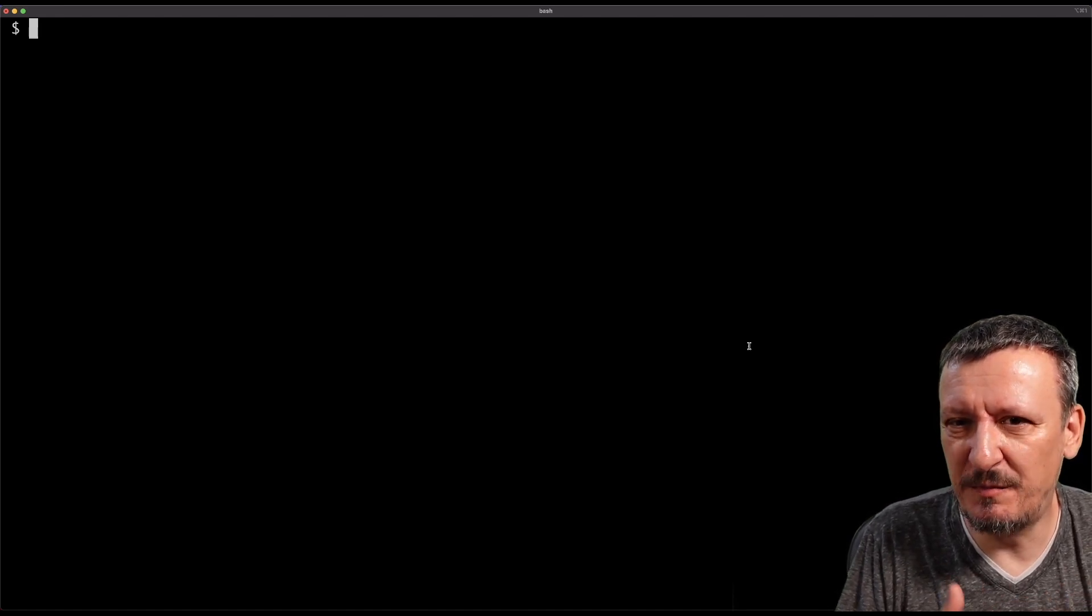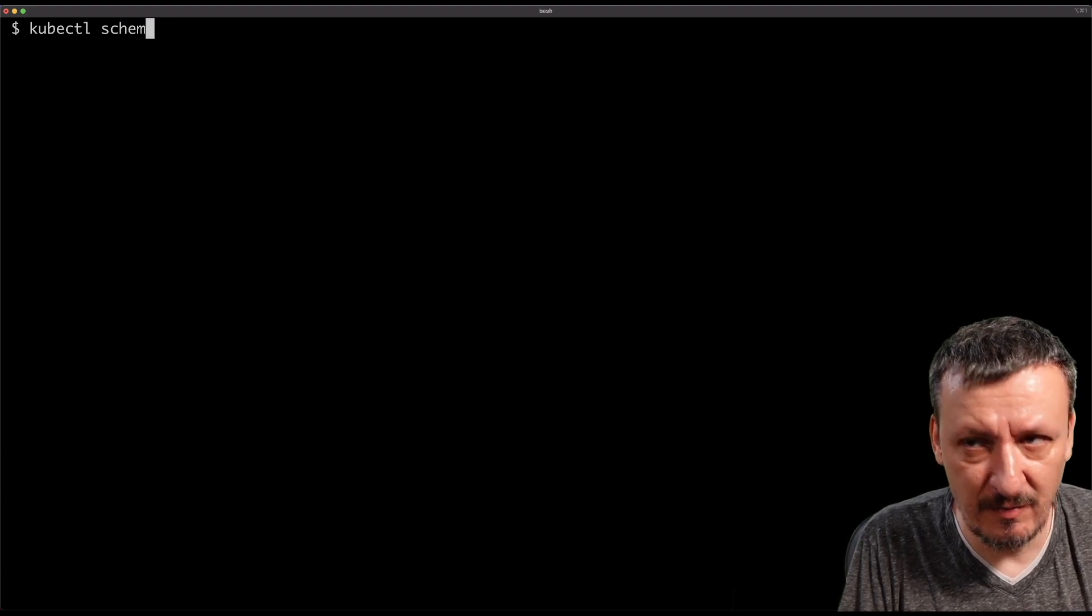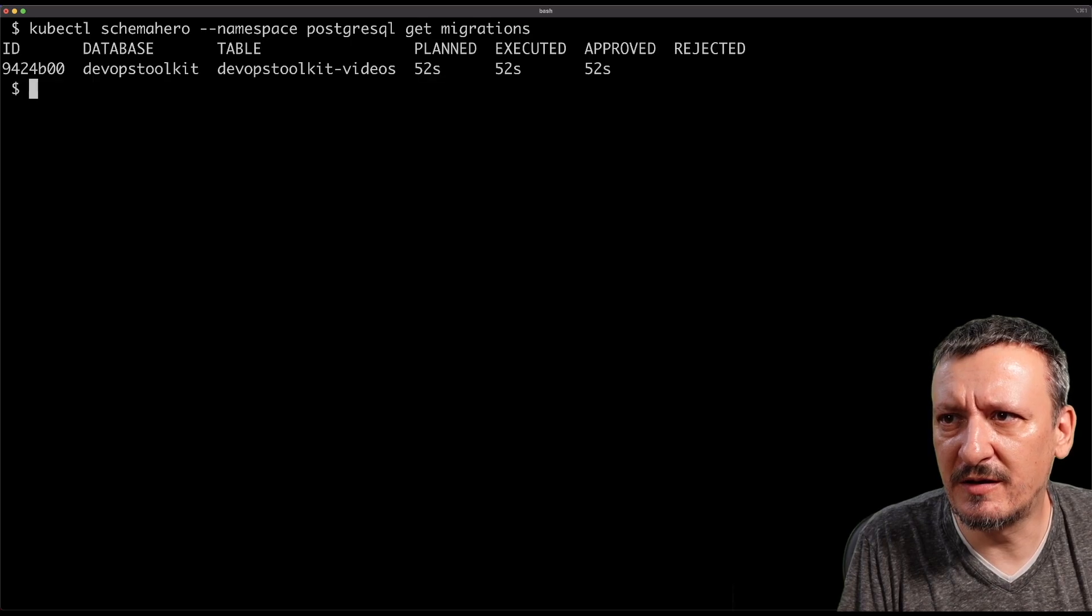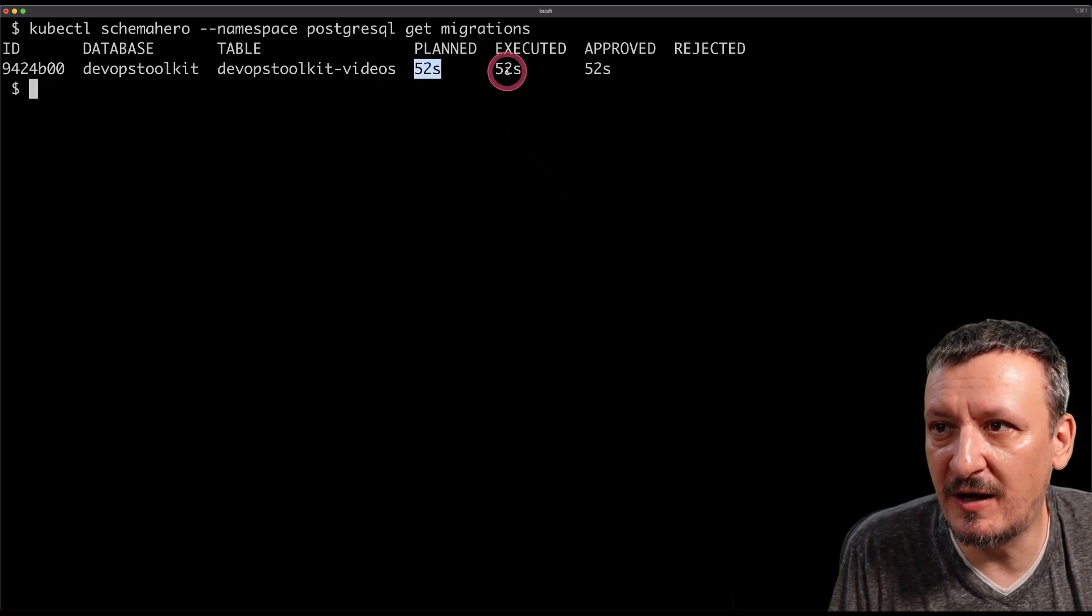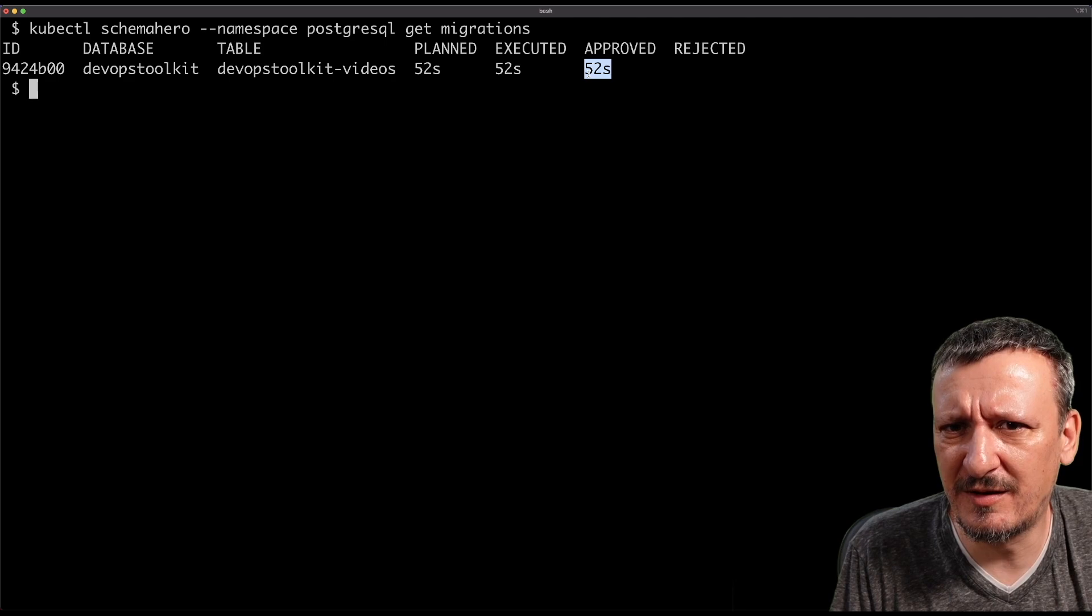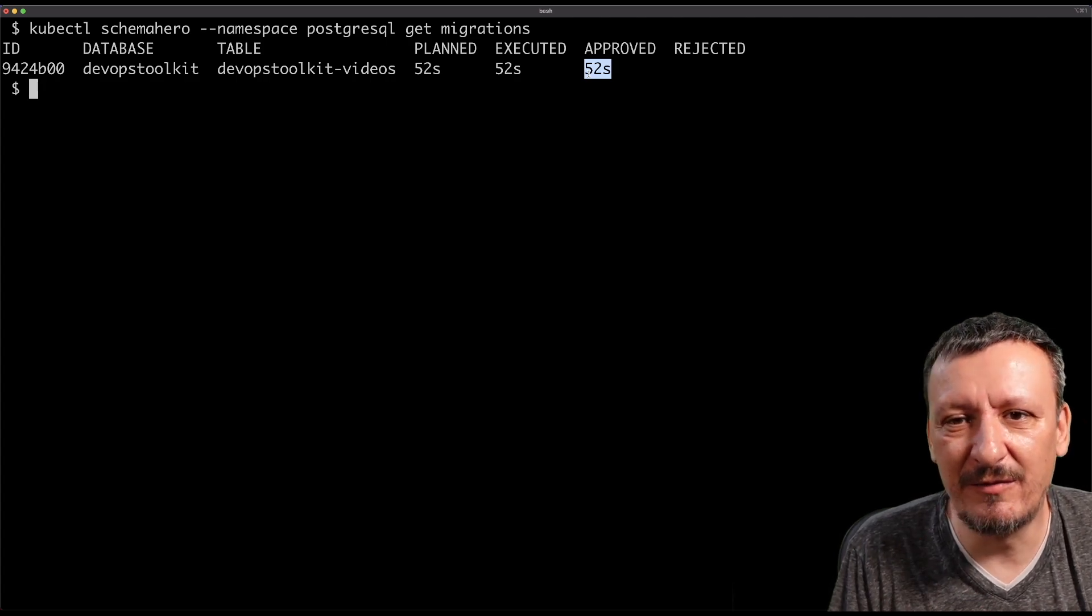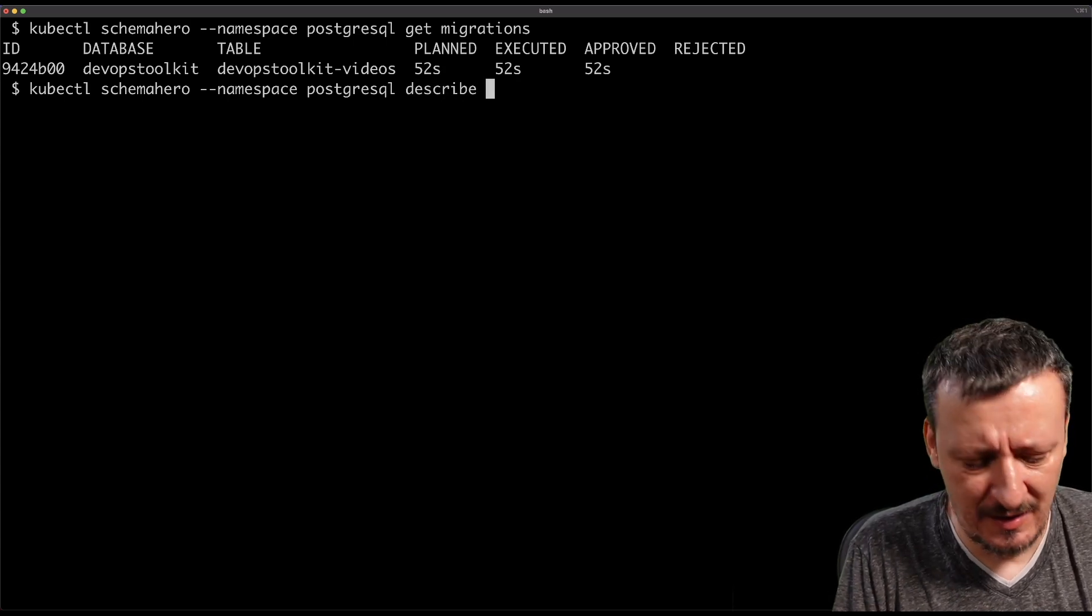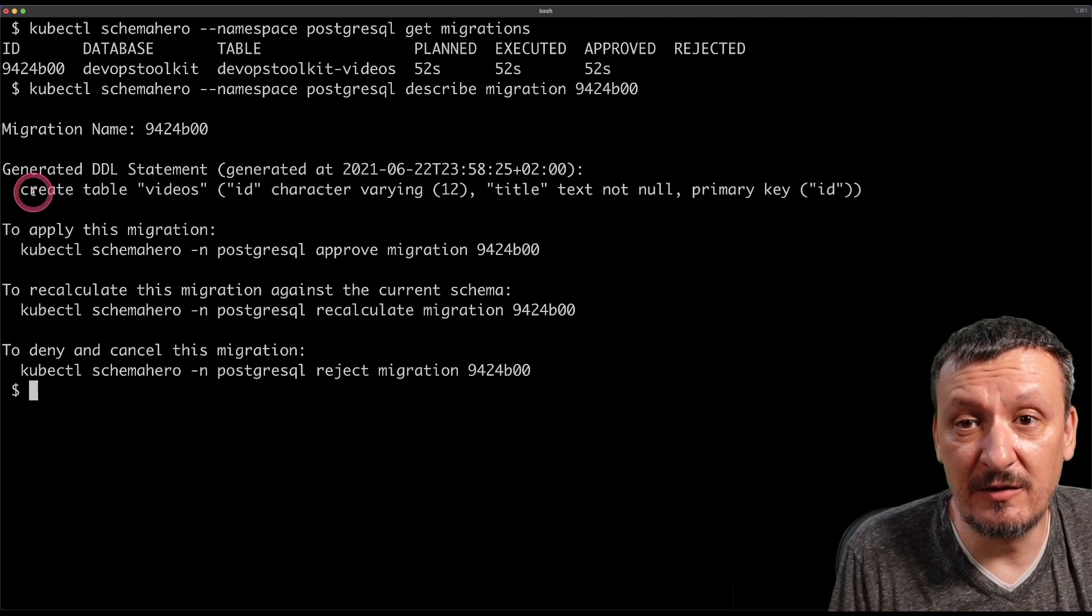Now, every time we create or change a table definition inside Kubernetes clusters, that will initiate schema hero migrations. So let's look at the migrations. Actually, let's look at whether we have any migrations. And we can do that with kubectl schema hero and the namespace is PostgresQL. And we want to get migrations. And we can see that there is one migration because this is the first time we applied the table resource and it was planned 52 seconds ago and executed and approved. And it was automatically approved because that's what I defined in the connection to the database. I could have said that I don't want automatic approvals, which to me would be silly if you're using GitOps tools because then approvals are merges to the mainline. Anyways, if you want to manually approve, you could do that, but I'm not doing that today. So let's see what's actually happening. We can describe migration and I need to copy this idea.